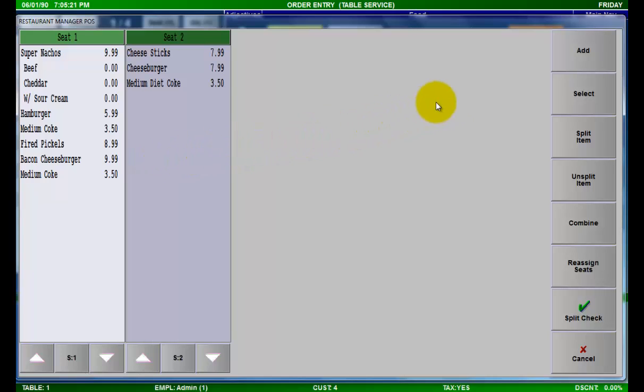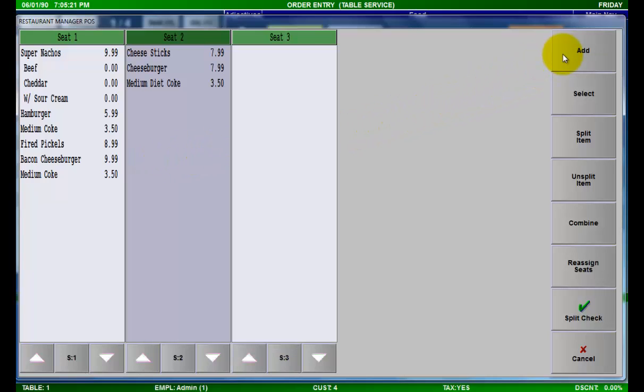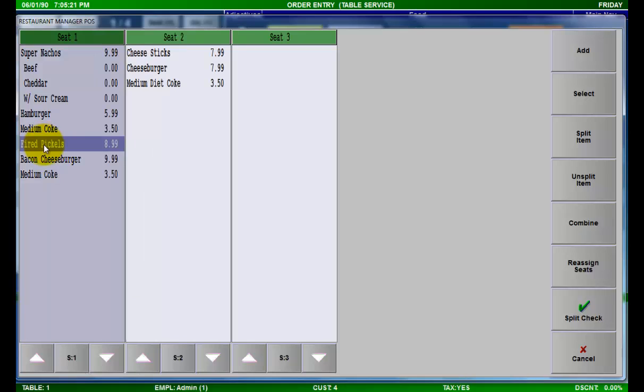If you need more than the number of available seats, simply press the add button to add the required number of seats.